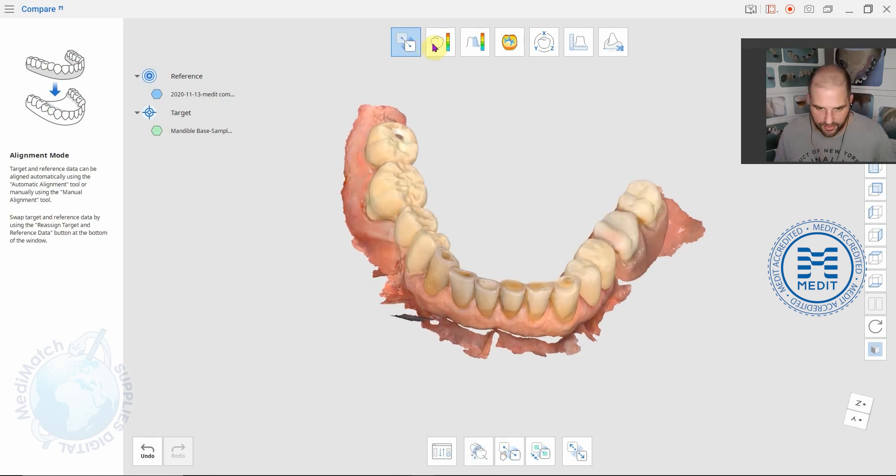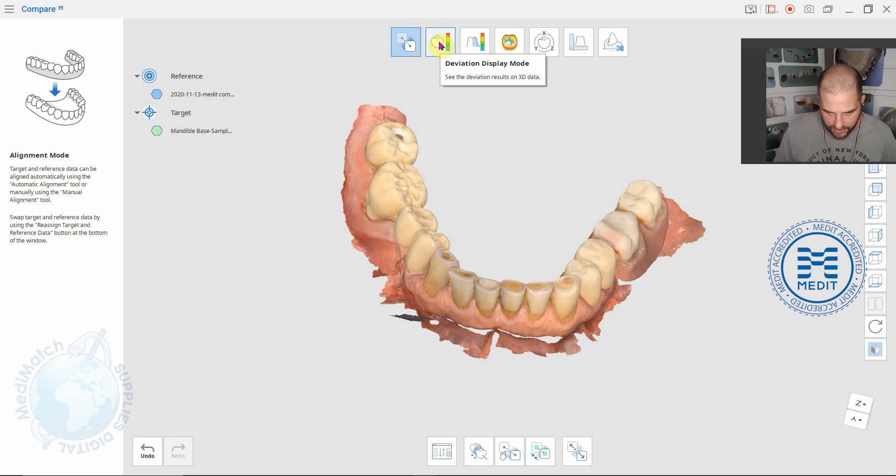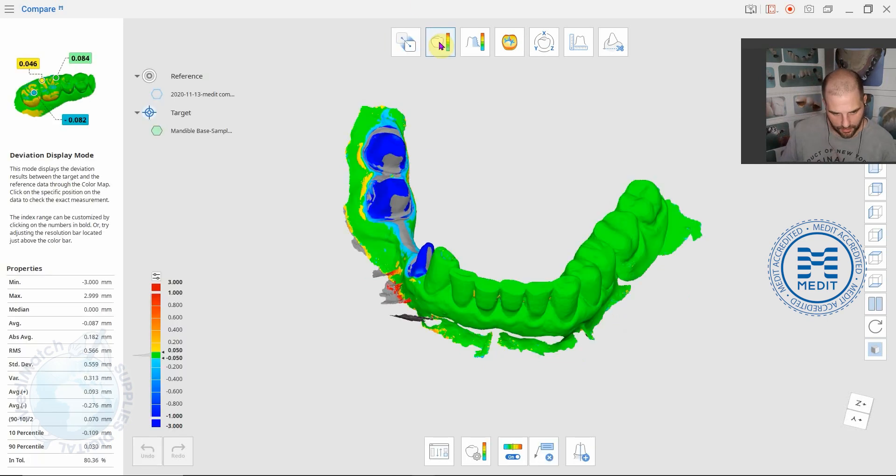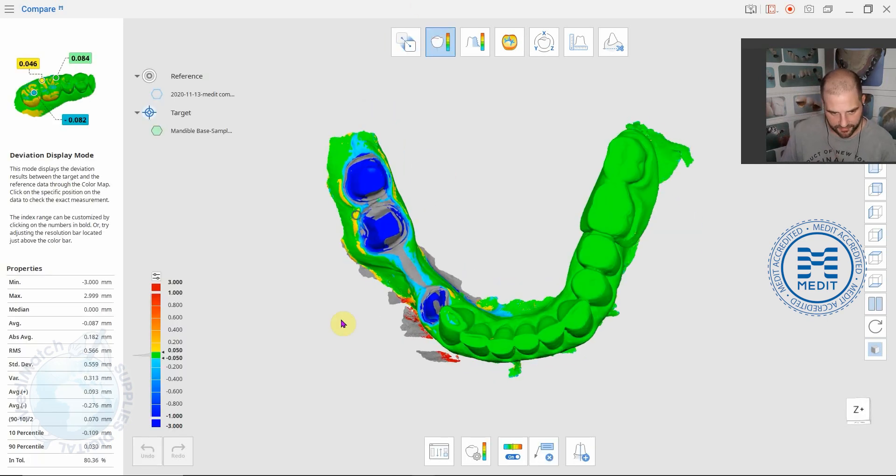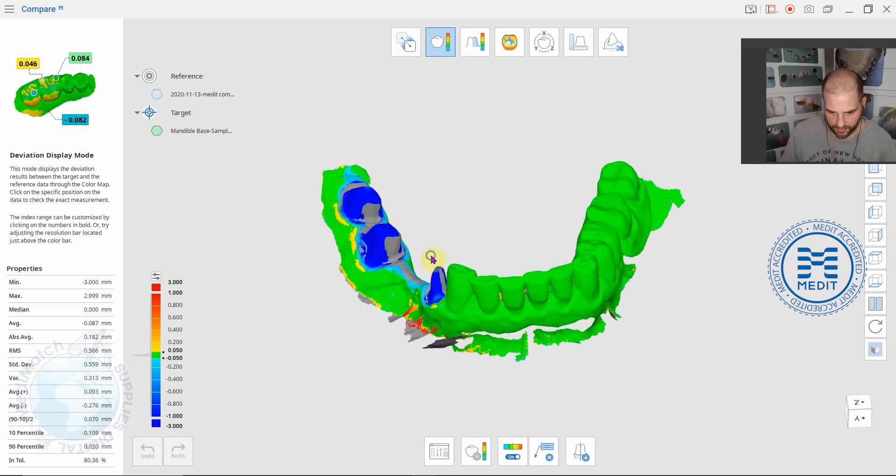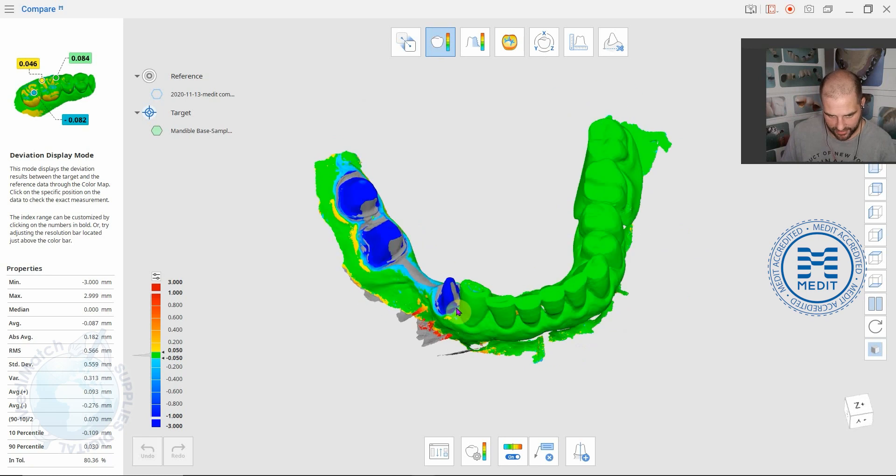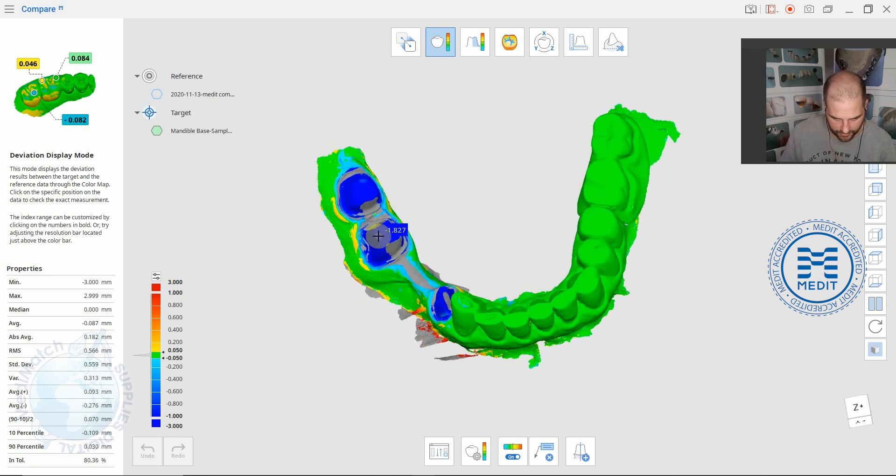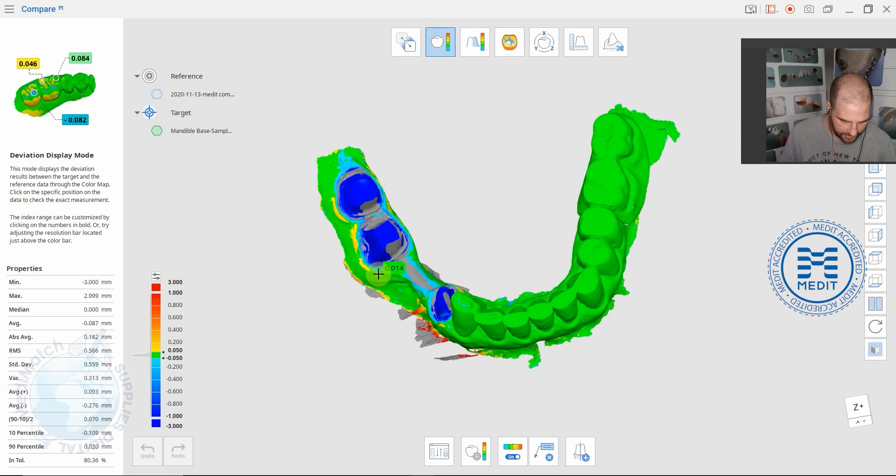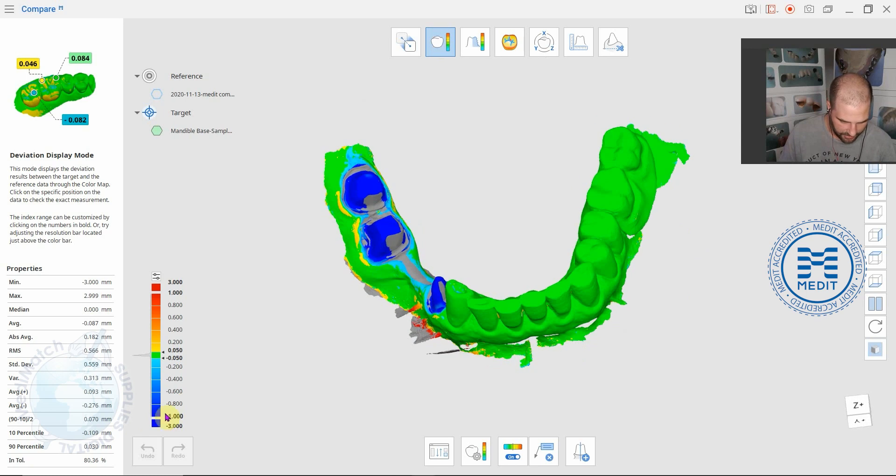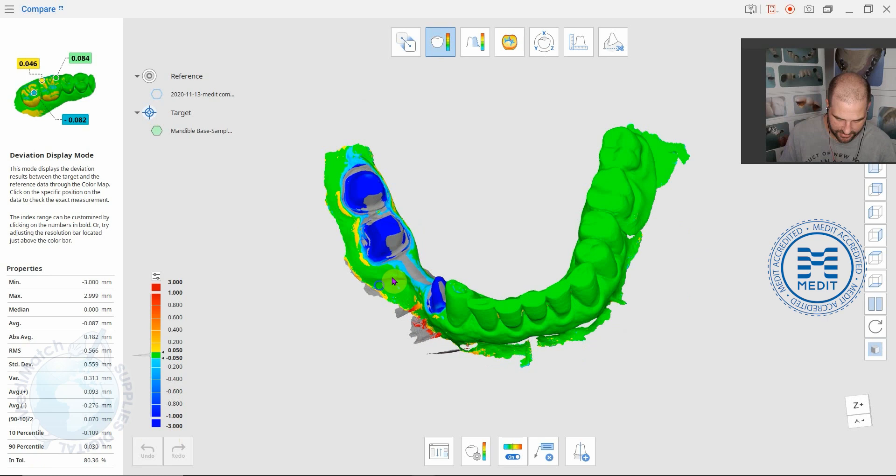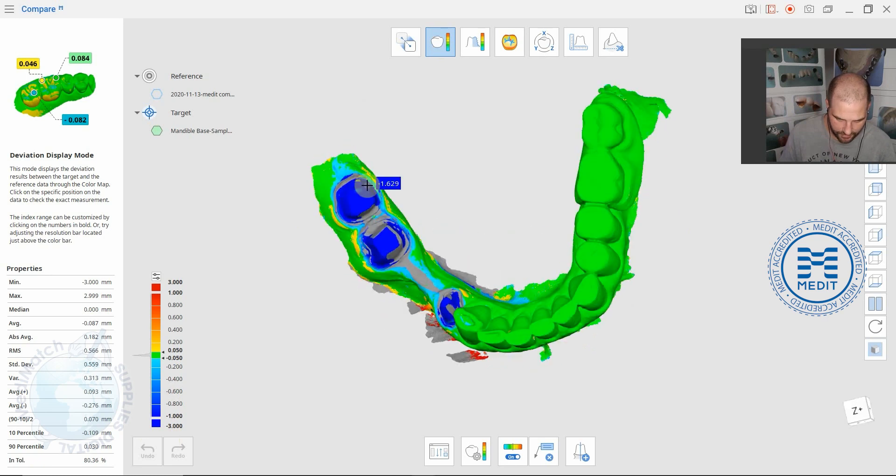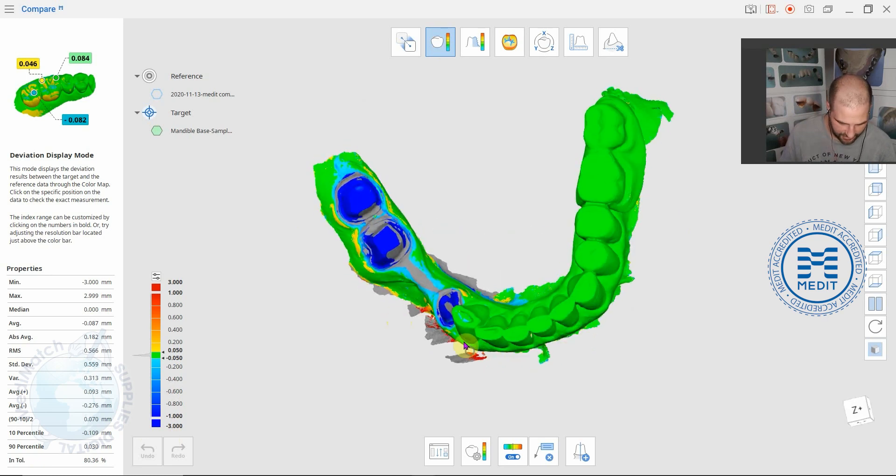If we click on this first icon up here, deviation display mode. This is showing you the difference between those two scans overlaid on each other. There's so much removed here that it's actually off the scale but you can see we are missing a lot of material, over 3 mm of material here. It's all blue. Where it's all green the data is exactly the same.